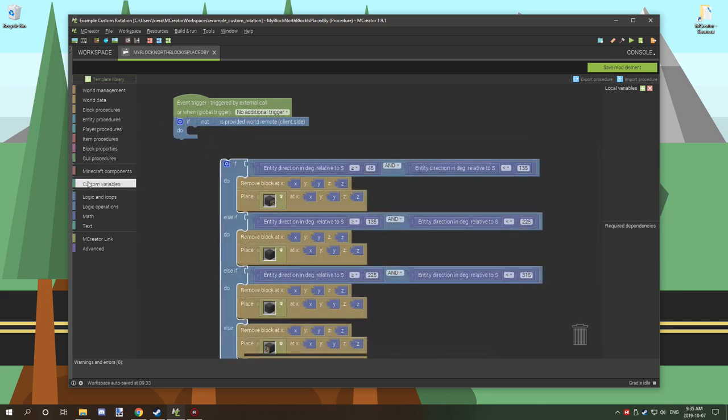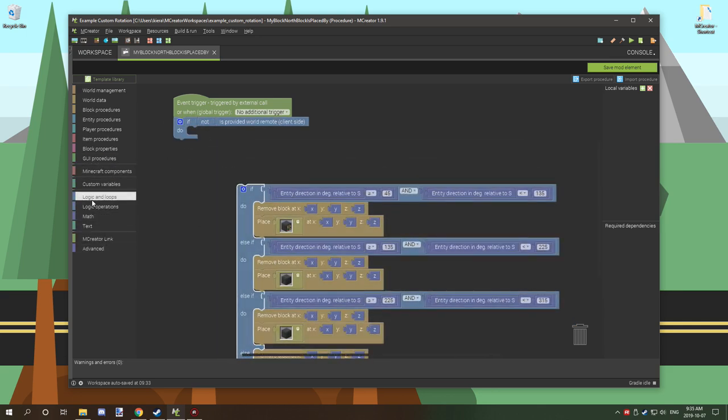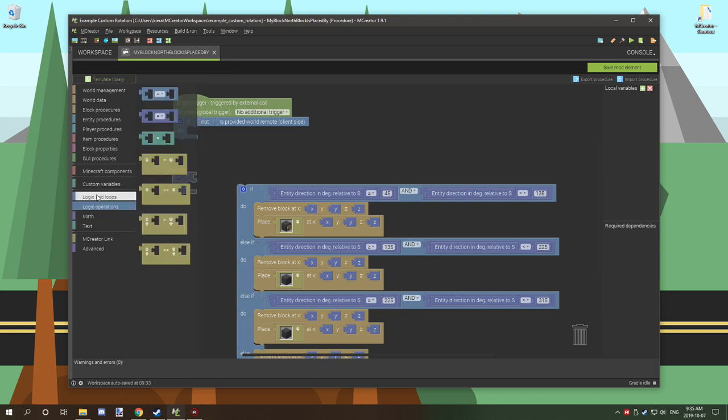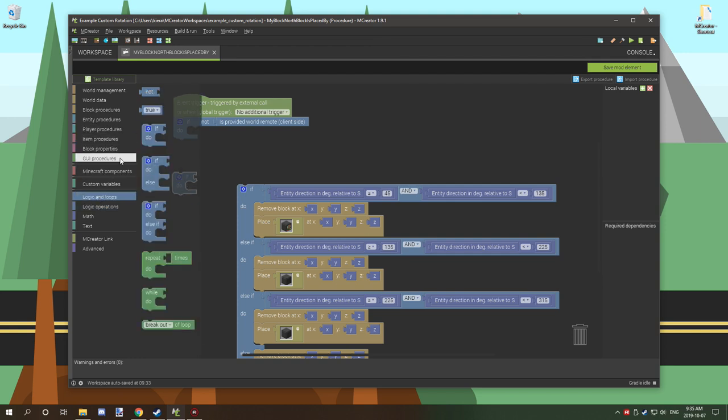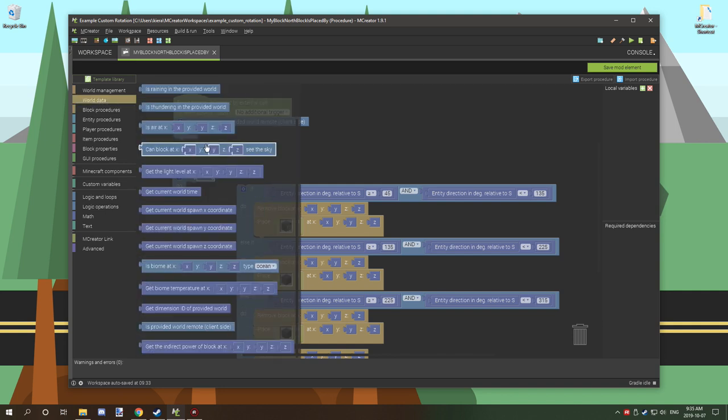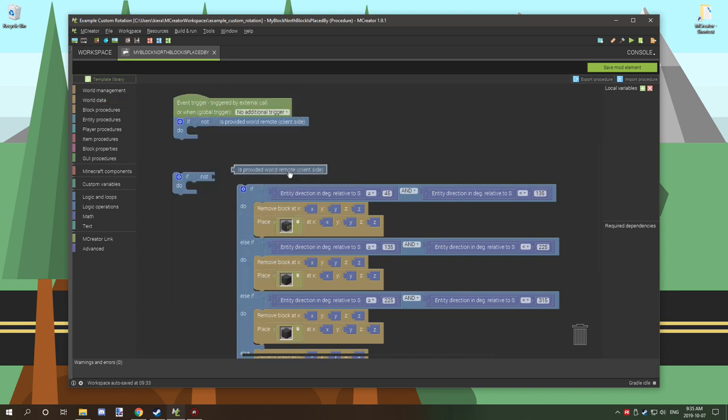What we've done is we've created an if statement and then we've gone to logic and loops. We've added a not statement. Then we've gone to world data. We've scrolled down until we see is provided world remote and then client side. So we're testing if it's on the server side by adding the not statement.